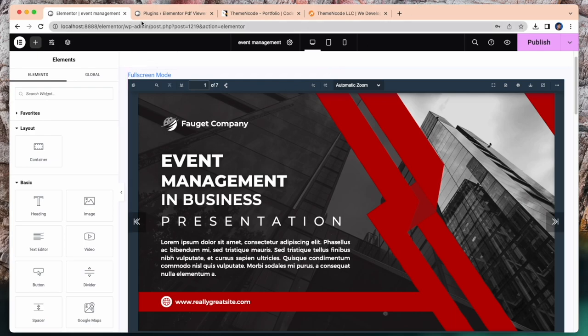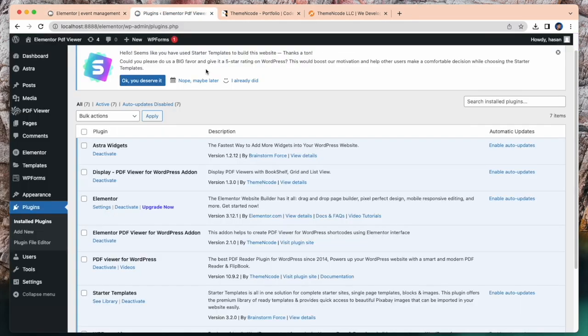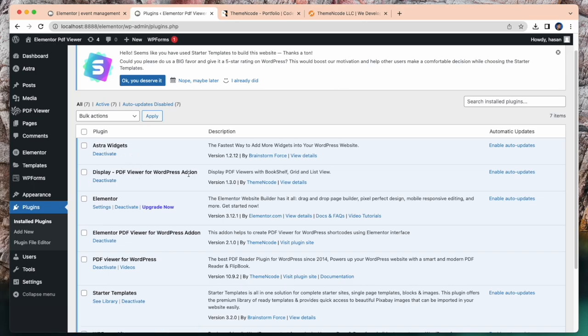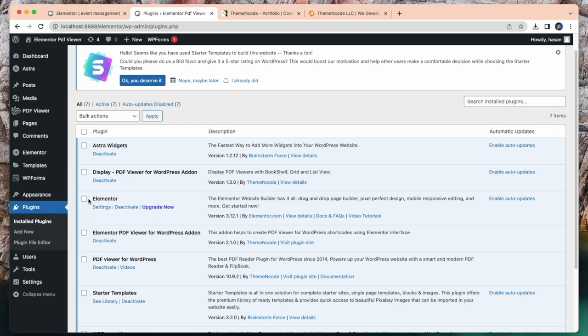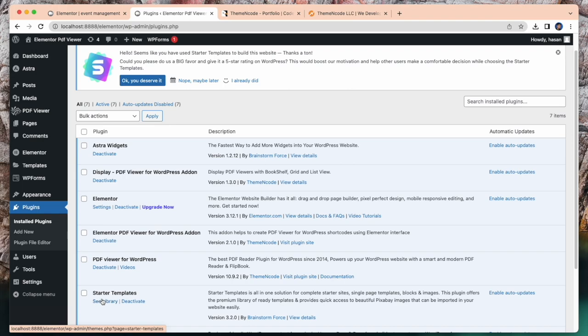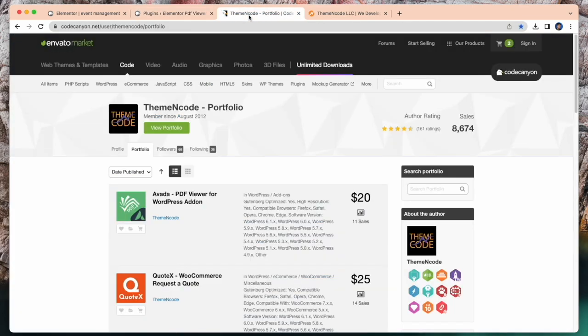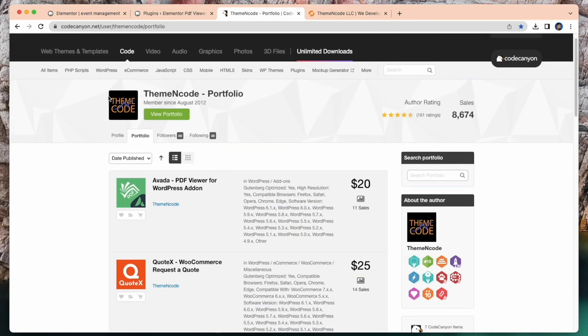Now I am going to show all the plugins I have used in this video. Astra, this is for the theme. Display PDF viewer for WordPress addon, this is an addon. And this addon is not standalone. You must need the PDF viewer for WordPress for this addon. And I work in Elementor page builder, so this is the Elementor plugin, page builder plugin. And this is for Elementor PDF viewer for WordPress addon. And this is starter templates. And this is the main plugin PDF viewer for WordPress. So all the plugins are here.